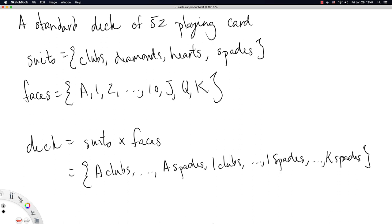But hopefully this gives you an idea of we're essentially just combining ace with each of the suits, and for each face we're combining each of the suits all the way up to the last of both of the elements, the king of spades. Okay, so that's my first example.